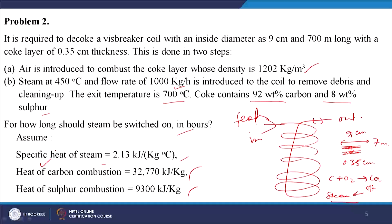If sulfur is present, it also reacts with oxygen to give SO₂ — the ΔH for that is also given. This is an energy balance problem, and we will solve it now.